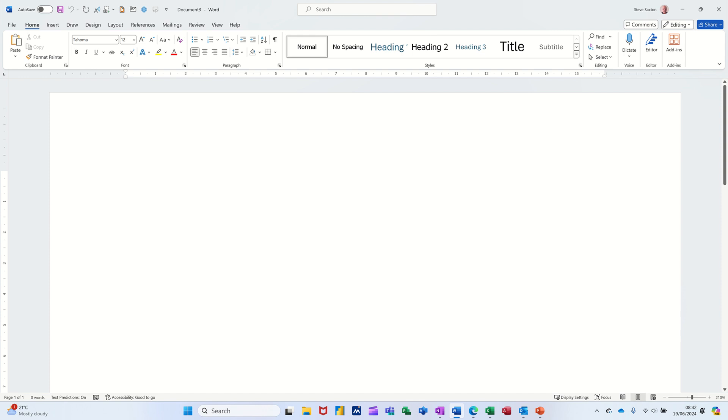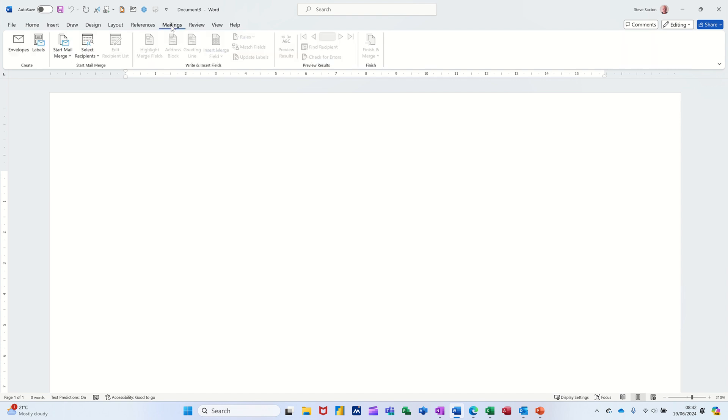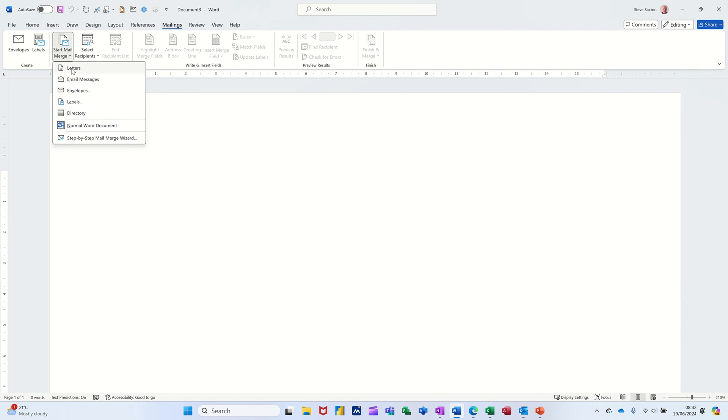First of all on the screen I have a blank document but I could also have a template document with some text on there, doesn't matter, the process would be the same. What you need to do is go to the mailings tab and first of all select the type of document that you want. So for this example I'm going to use the top one, letter, which is the default.